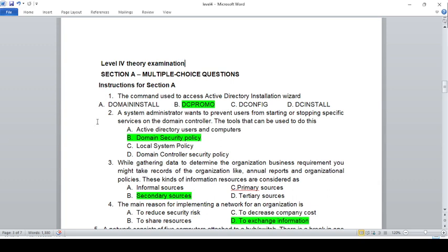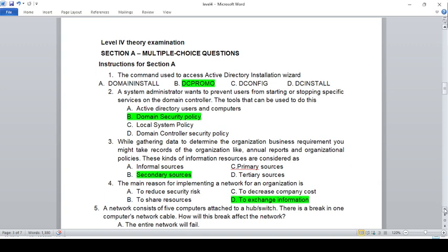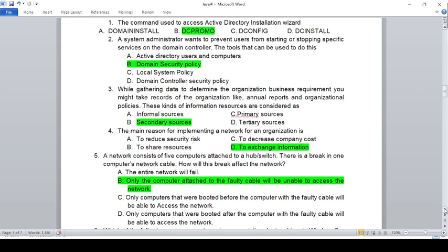The system administrator wants to prevent users from starting or stopping a specific service on a domain controller. The tools that can be used to do this are: A) Active Directory Users and Computers, B) Domain Security Policy, C) Local System Policy, D) Domain Controller Security Policy. The answer is D, Domain Controller Security Policy.